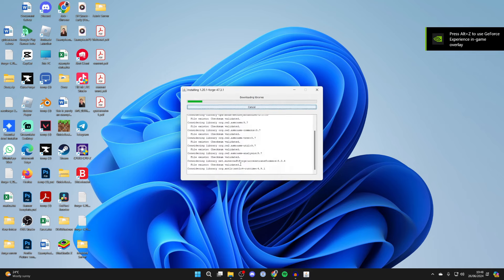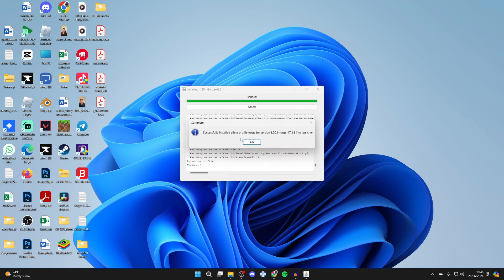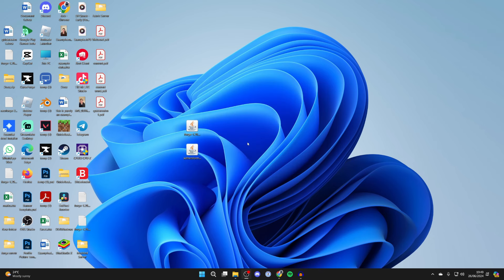Select install client, press OK, and it will start. Once it's finished, it will say successfully installed and you can click OK.